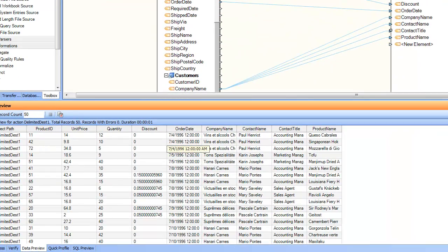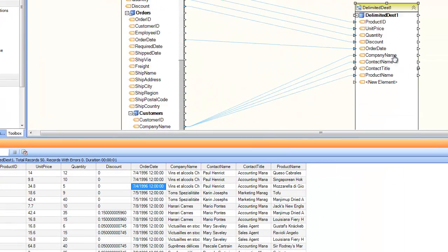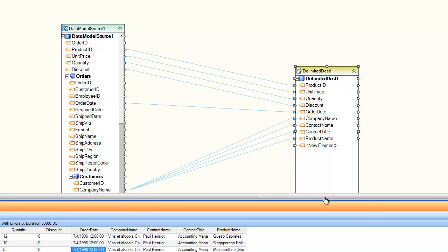So that's how you can build complex queries and export them into any kind of destination. This concludes this exercise. Thanks for watching this video.